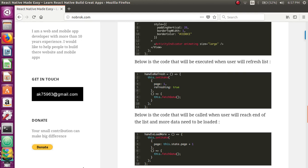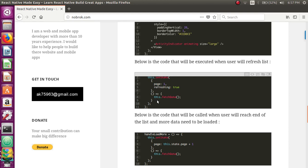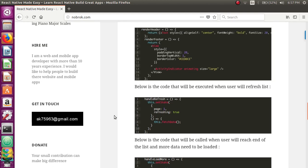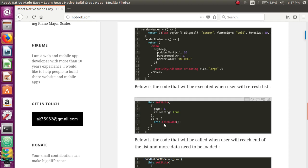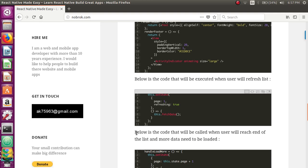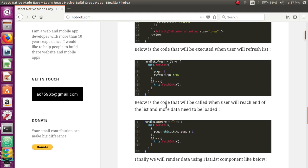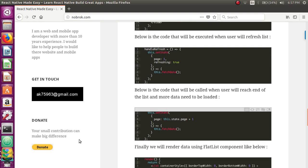The handleRefresh method is called when the user tries to refresh the page. When triggered, it calls the fetchData method and resets the page to one, so pagination is reset and everything goes back to the initial state.